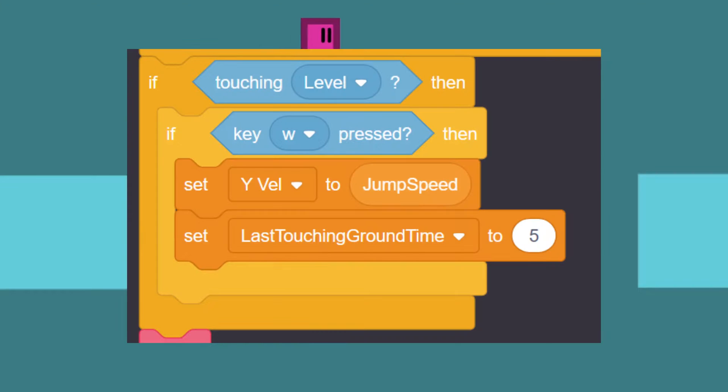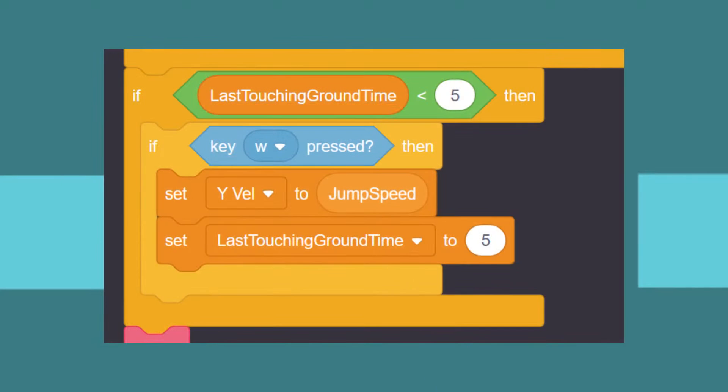We can code this in by having a variable keep track of how many frames it was since you last touched the ground. And instead of checking if we're touching the ground now, we see if we touched the ground in the last few frames.